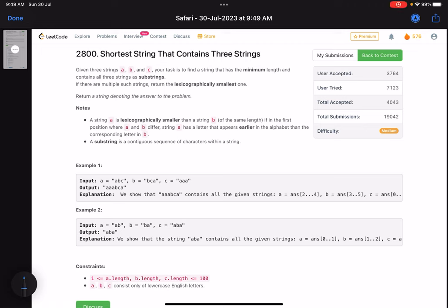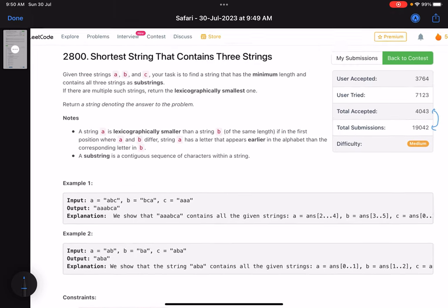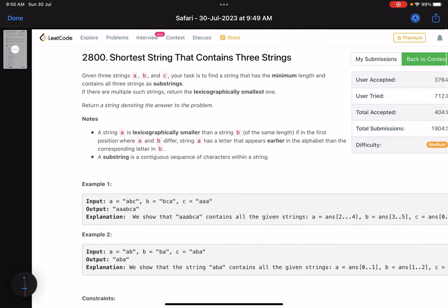Hello everyone, hope you are doing well. In this video we'll discuss the third problem of LeetCode weekly contest 356. It's a medium level problem but the accuracy is very low, so let's see why that is. The problem name is 'Shortest String That Contains Three Strings'.